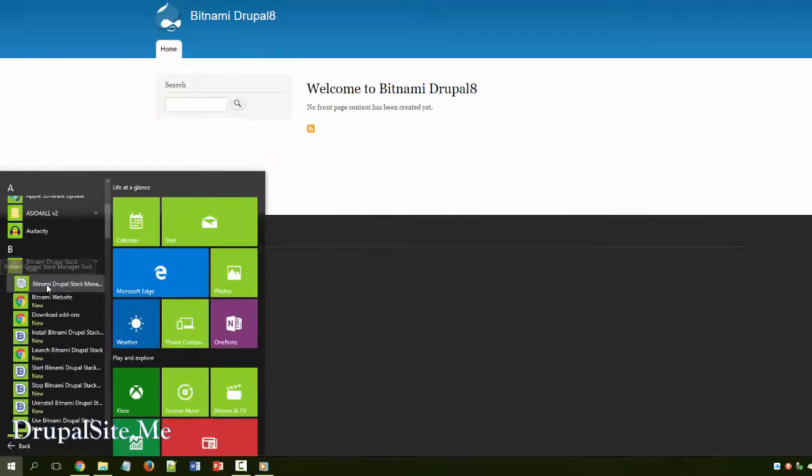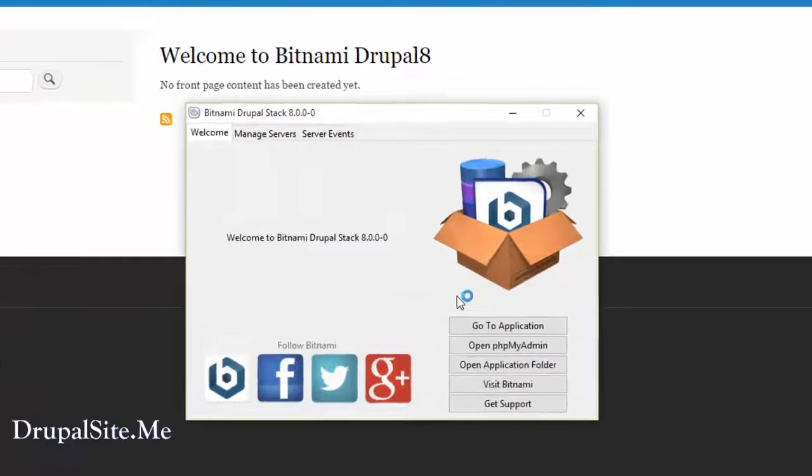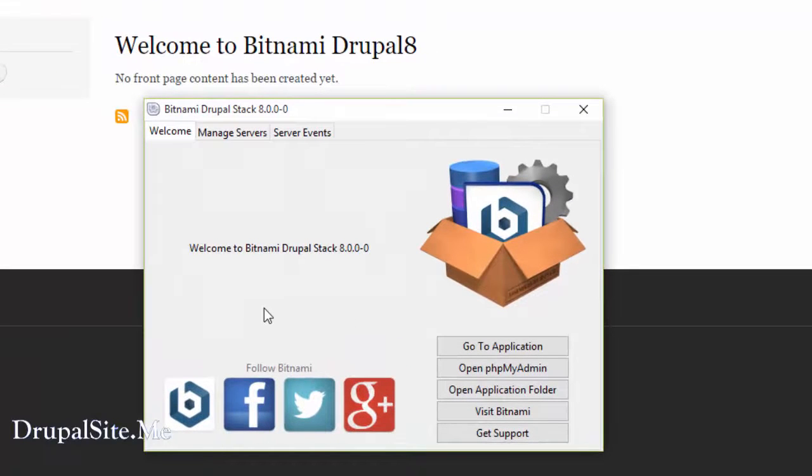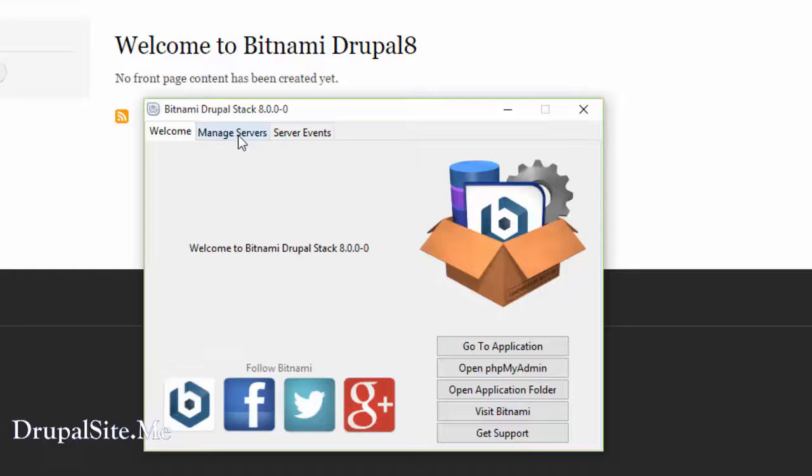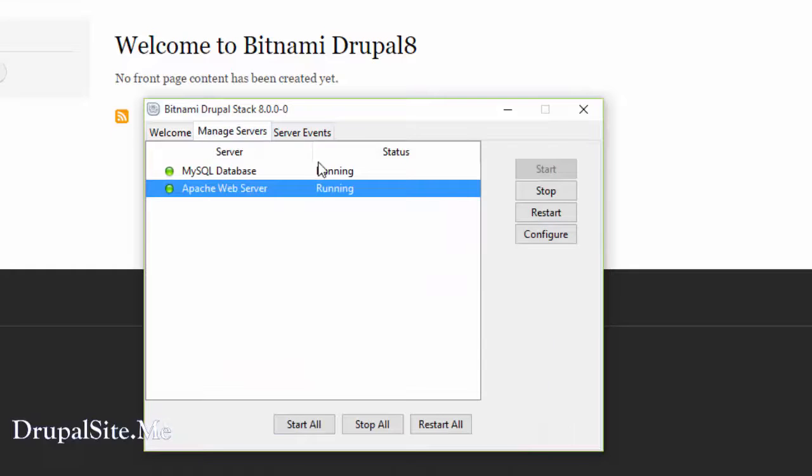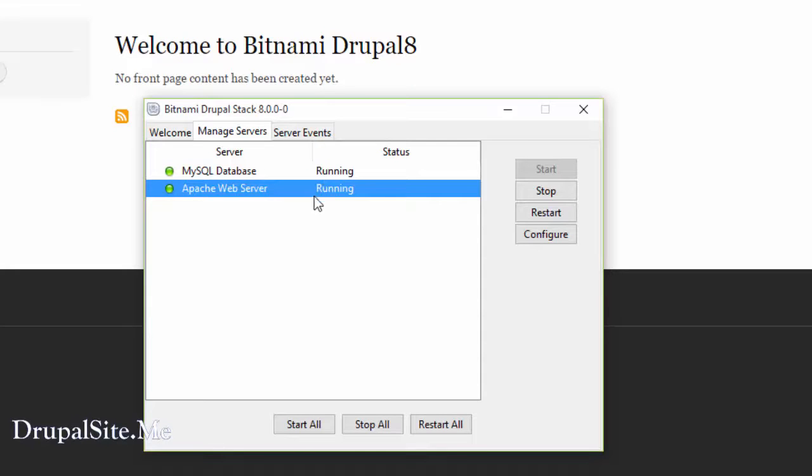This is what it comes up and this is what the Bitnami Drupal stack looks like. So make sure the server managers are running. These should be running then only you can see the web pages. If one of these isn't running you can't see it.